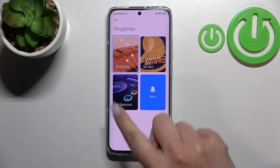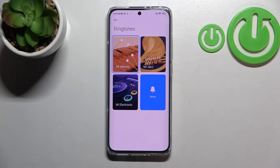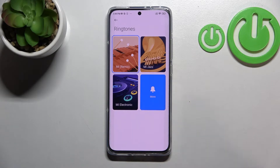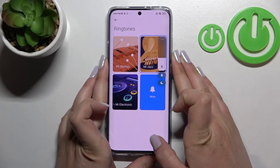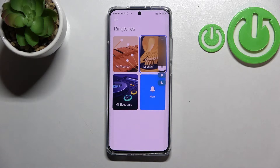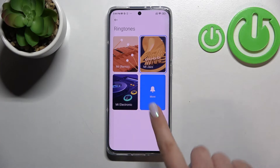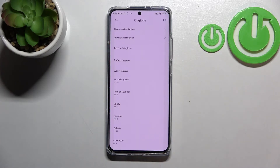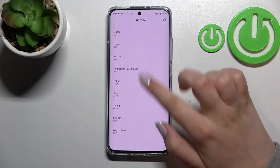Here we've got three different ringtones which are highlighted from this list. If you want to, you can listen to them right here — just tap on one and you will be able to check how it sounds. Let me turn the volume down a little bit so it's hearable for you. If you do not like those highlighted options, just tap on 'More'.